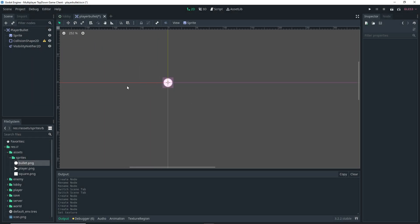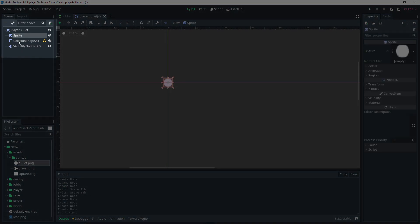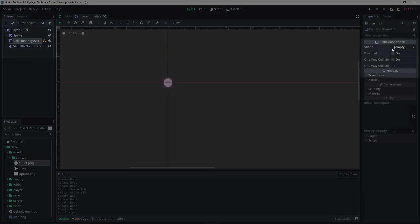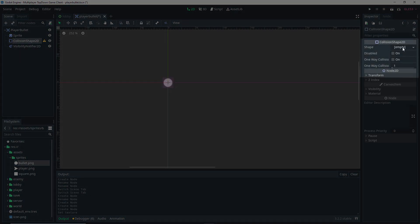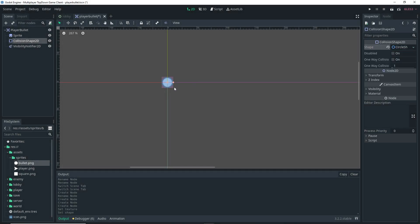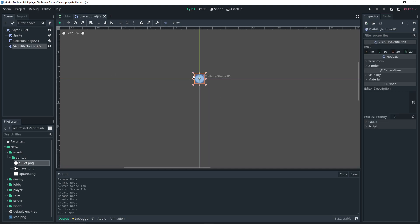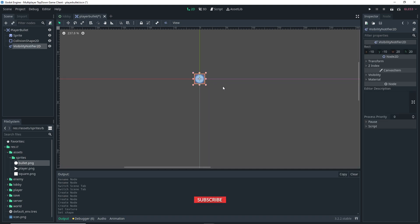Now I'm going to select my CollisionShape2D. I'm going to go over to empty and add a new CircleShape2D. You can go ahead and resize it, but in this case I'm just going to leave it — that should work fine. And you can also resize the VisibilityNotifier, but I'm just going to leave it as well.